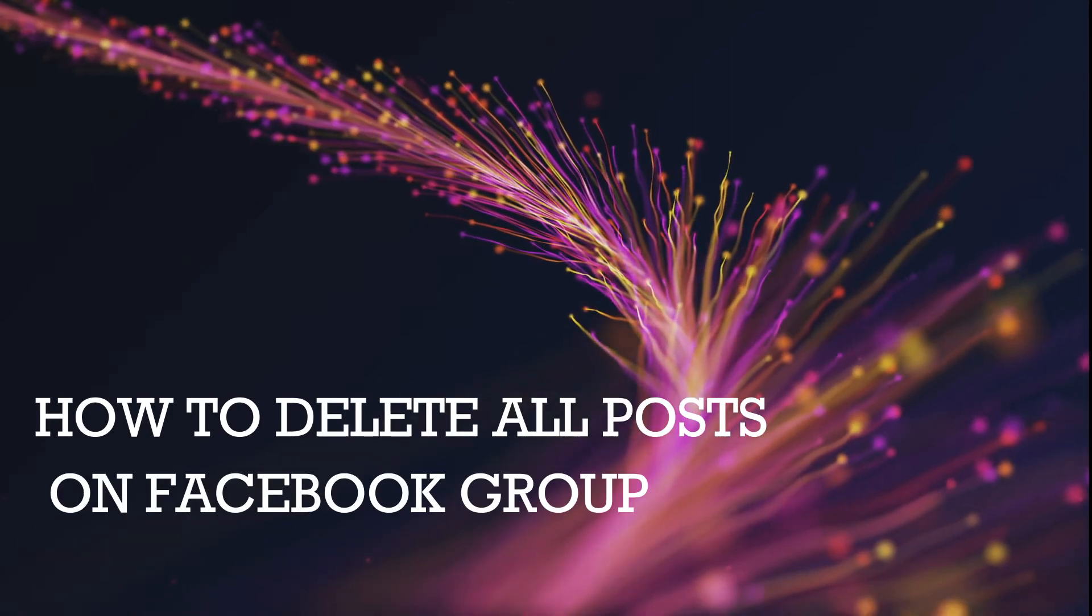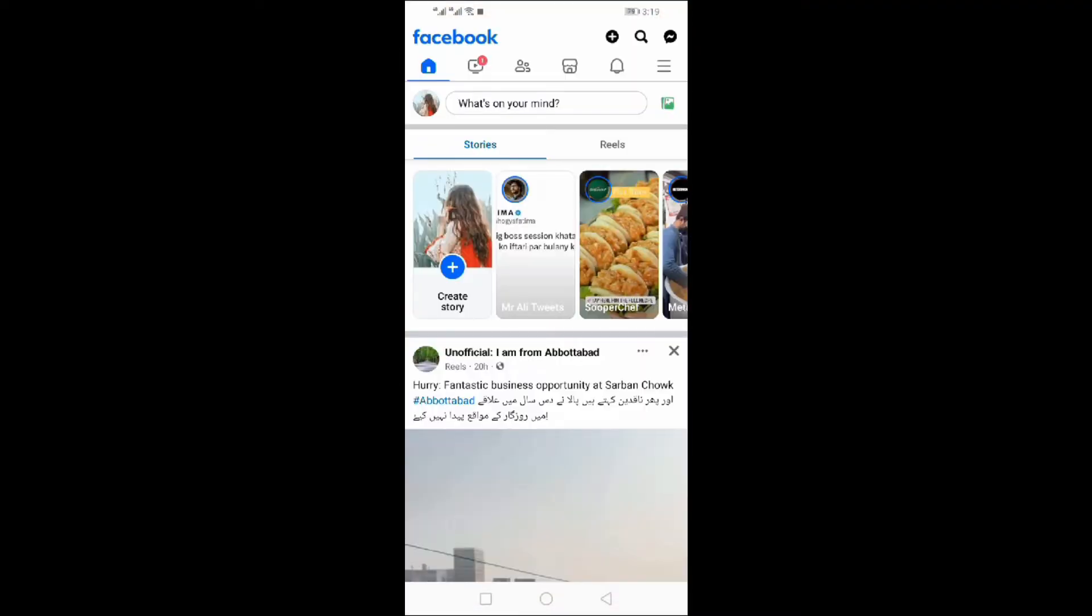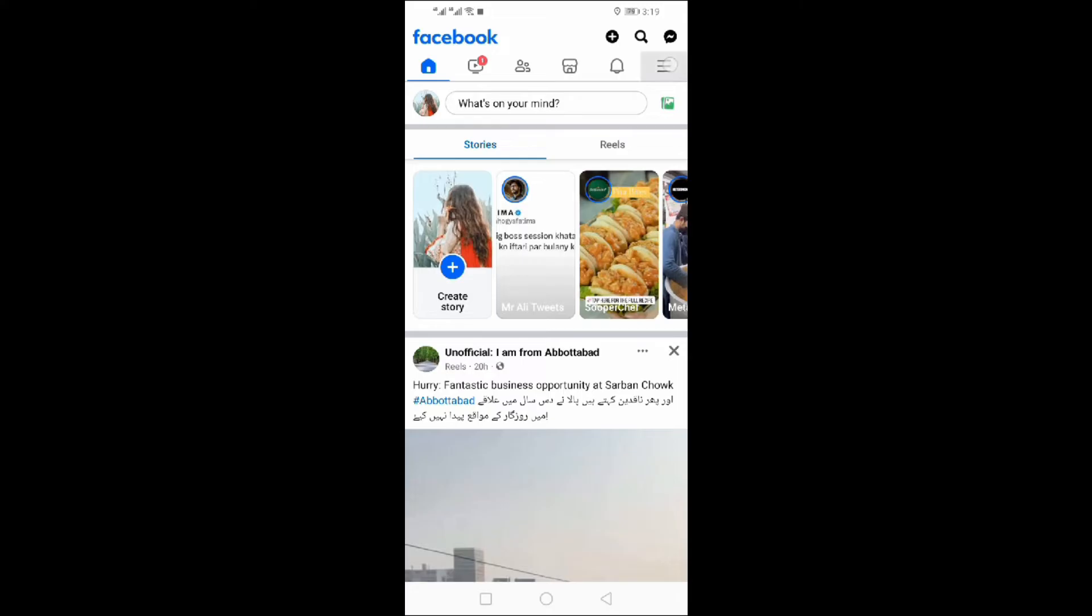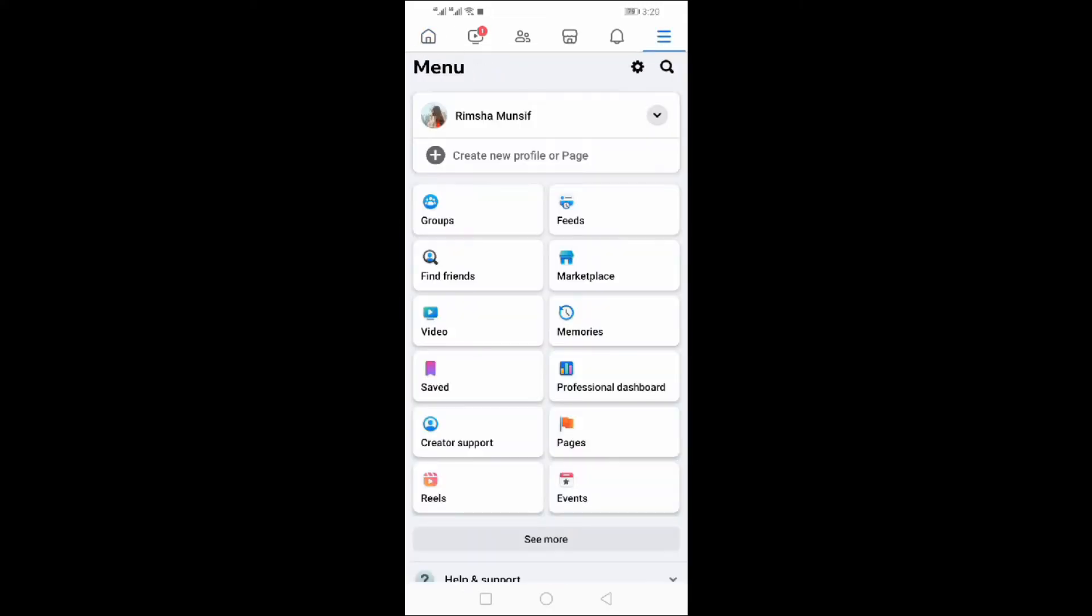How to delete all posts on Facebook group. Open the Facebook app, click on three lines at the top, and go to your profile.